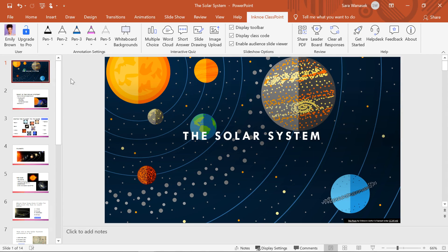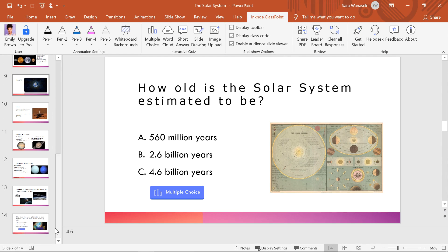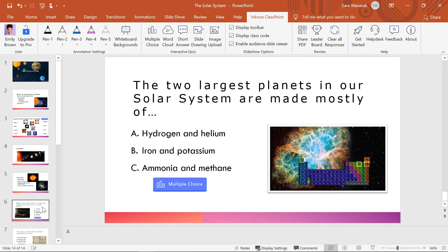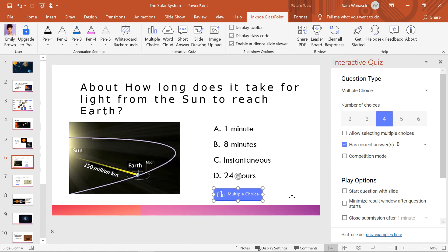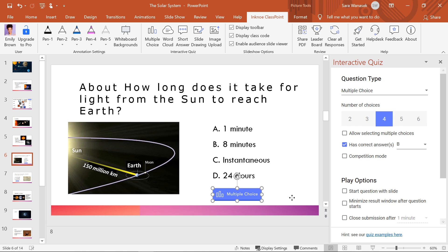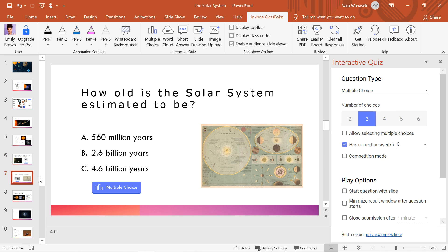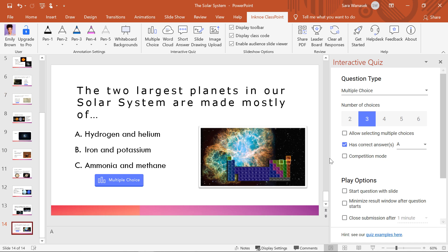I have three questions here in my slide deck on the solar system, which already have multiple choice buttons on them. To convert these questions to competition mode, we only have to click the corresponding checkbox in the side panel. After that, you'll notice that a trophy icon has appeared on the button. I will go through the same short process for the other two questions in my slide deck. And that is all the setup you need.